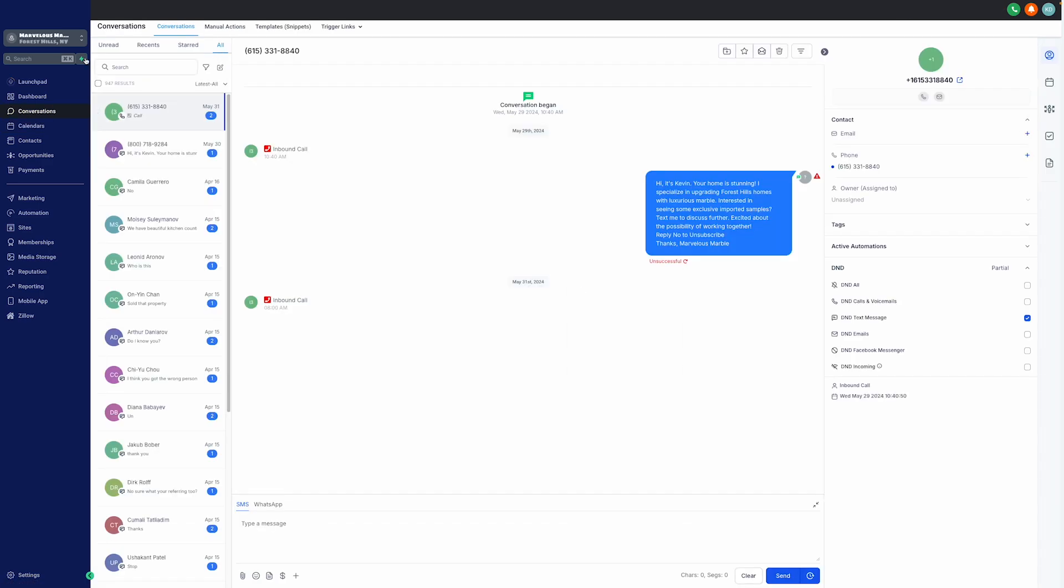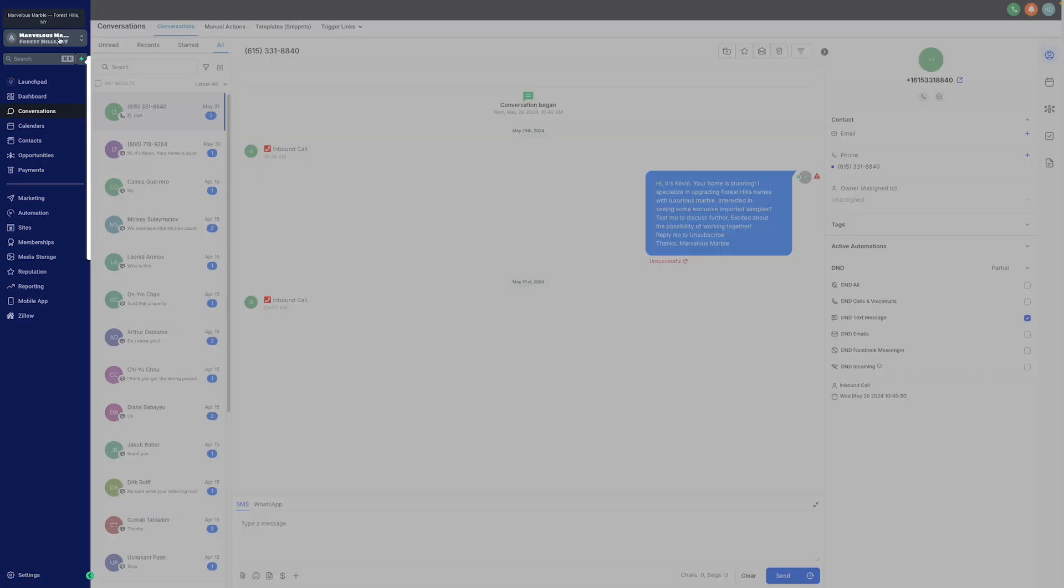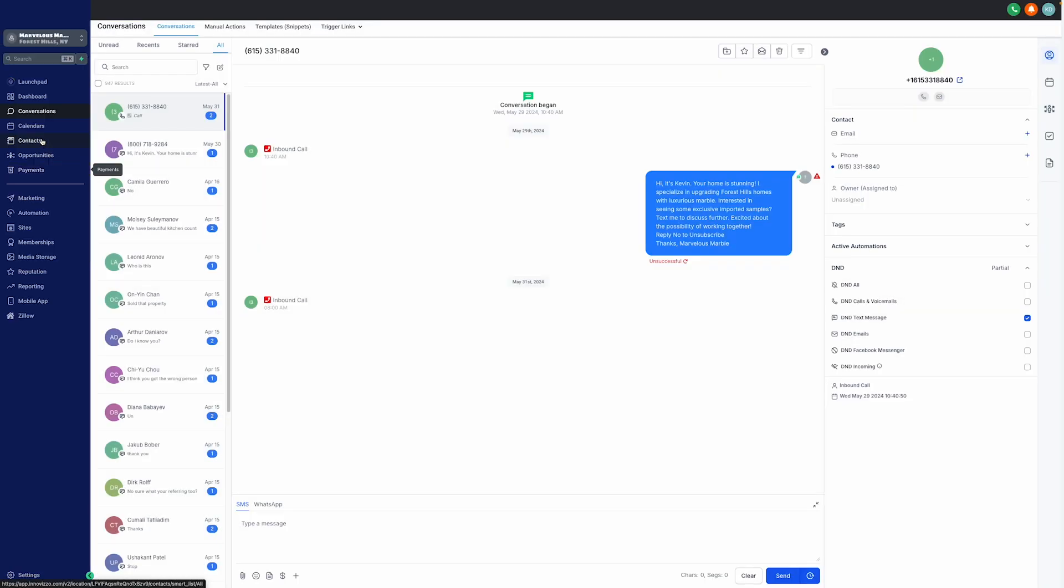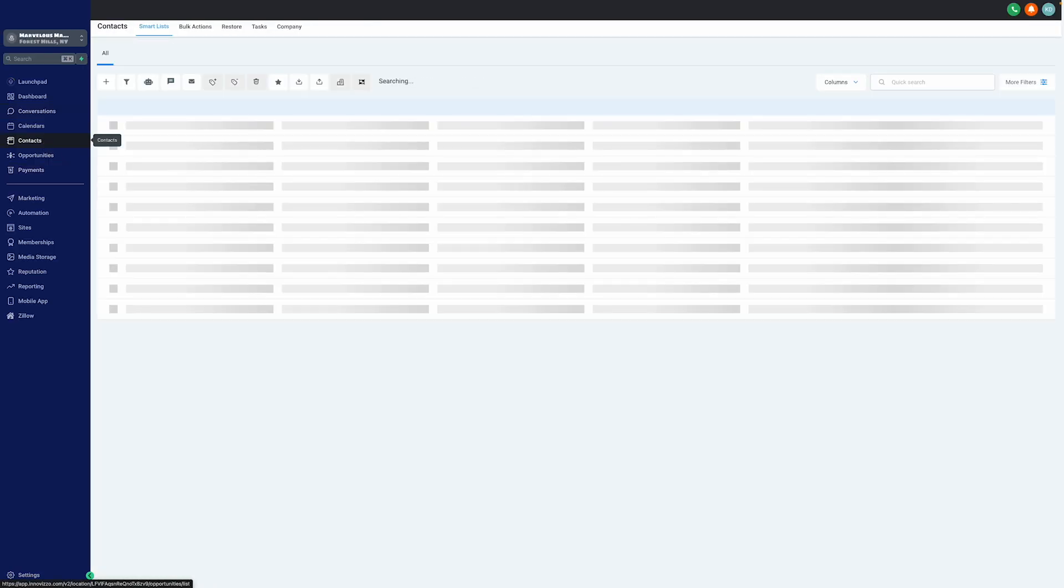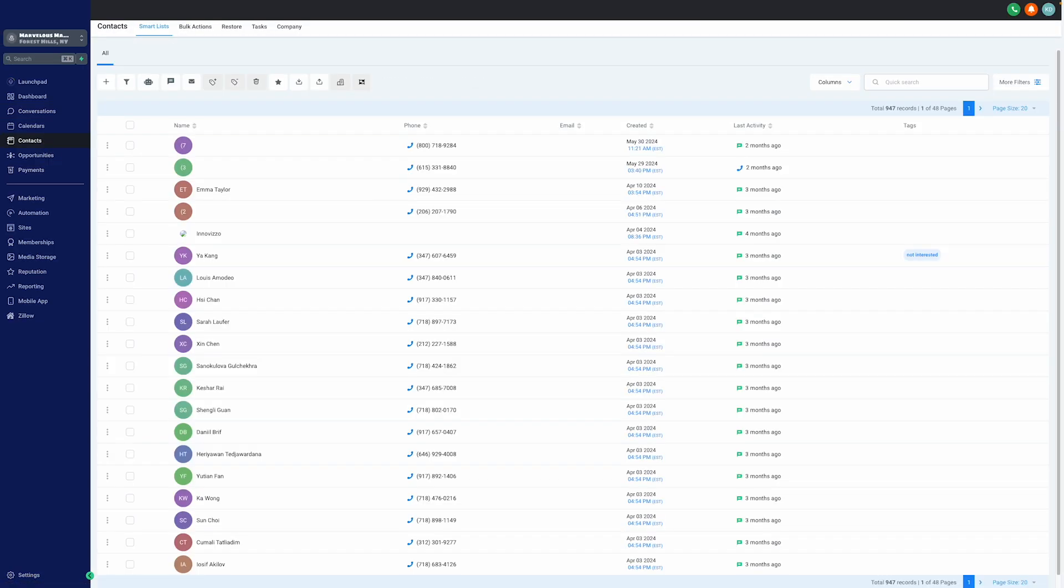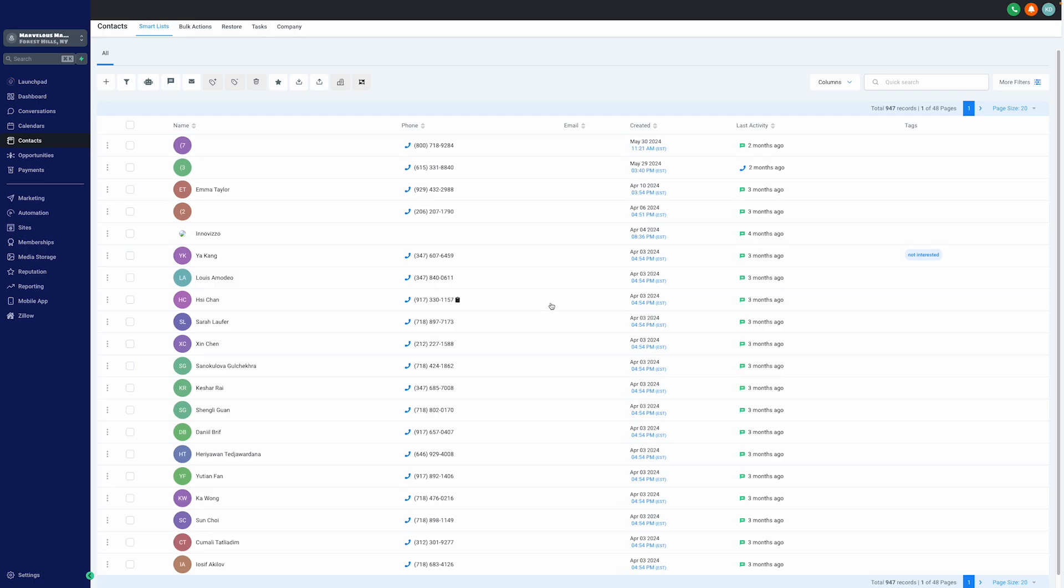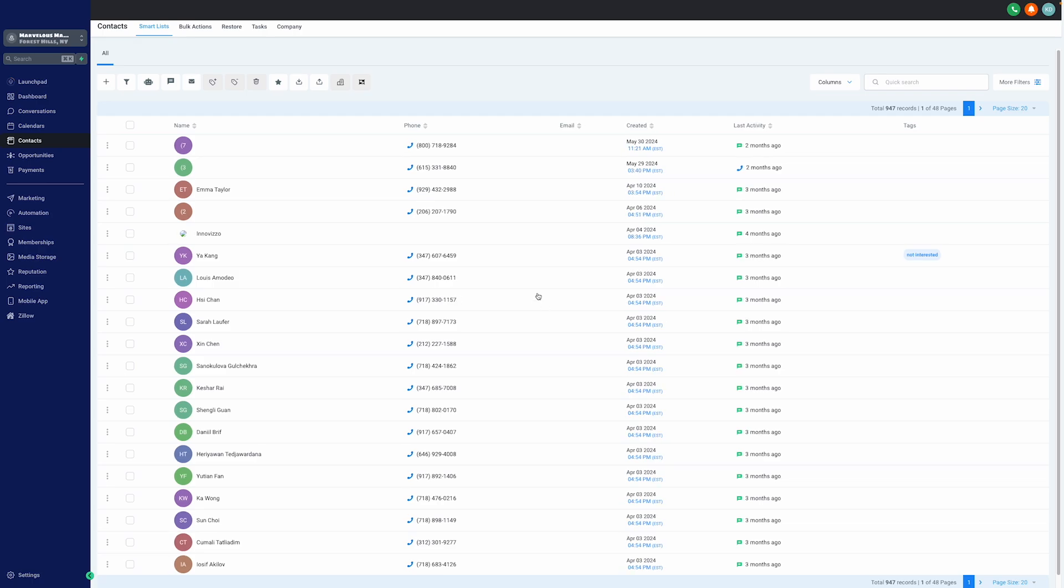Now, let's move into the contacts. Contacts serve as your central repository for all lead generation efforts. Here, you can see the interface showing a list of contacts. Again, the layout is clean with details like the name, phone, email. We can see the creation date with the last activity, and tags associated with it.